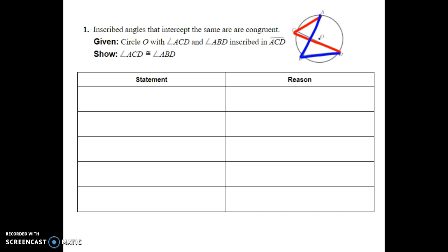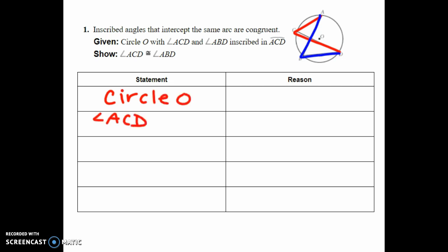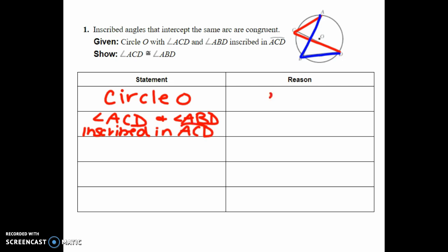They both are intercepting that same arc AD. In any proof, we first write down our givens. We're given circle O, and we're given that angle ACD and angle ABD are inscribed in arc ACD.